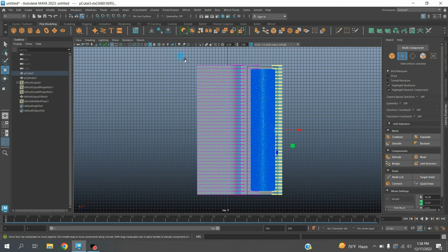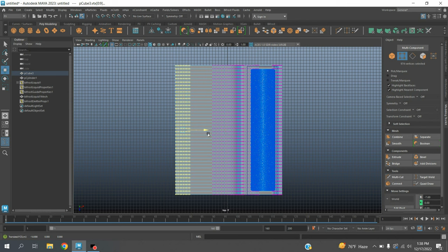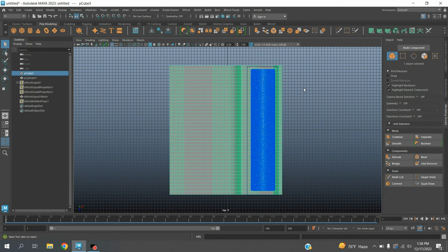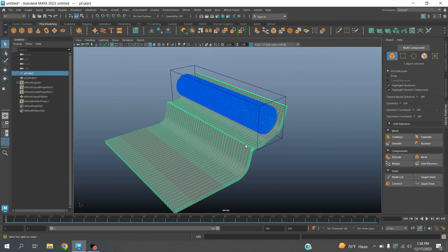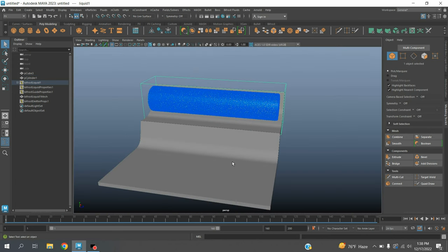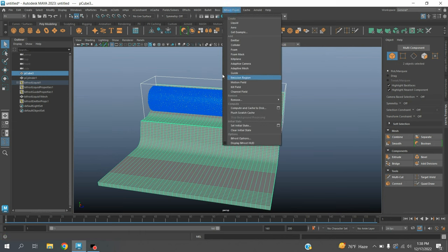Go to vertex selection mode. Select these vertices and move them as shown. Go to object mode. Now select the liquid, Shift select this object. Go to Bifrost, click Collider.